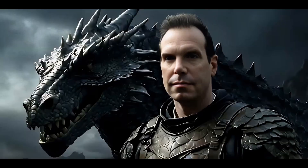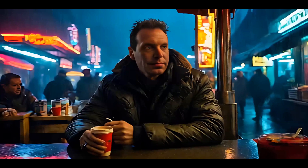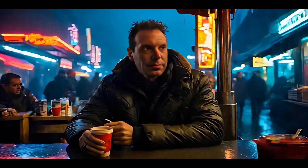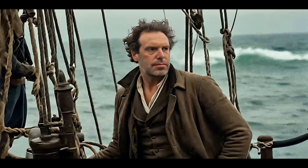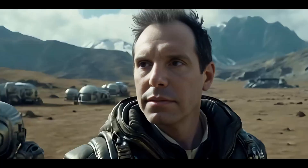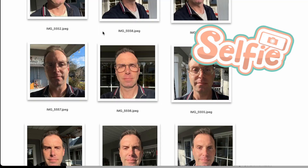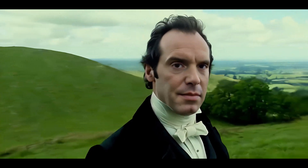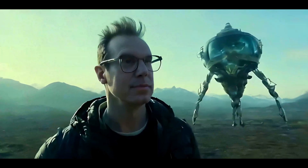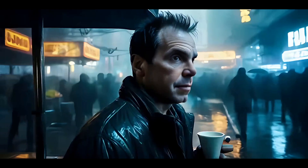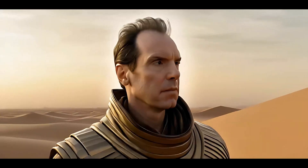What do all these movies have in common? I'm in them — well, sort of. I'm going to show you four easy ways to train a Lora using a bunch of selfies so you can star in your own movies. Even if you're like me and you don't like looking at photos of yourself, there's something hilariously enjoyable about seeing yourself in the uncanny valley.